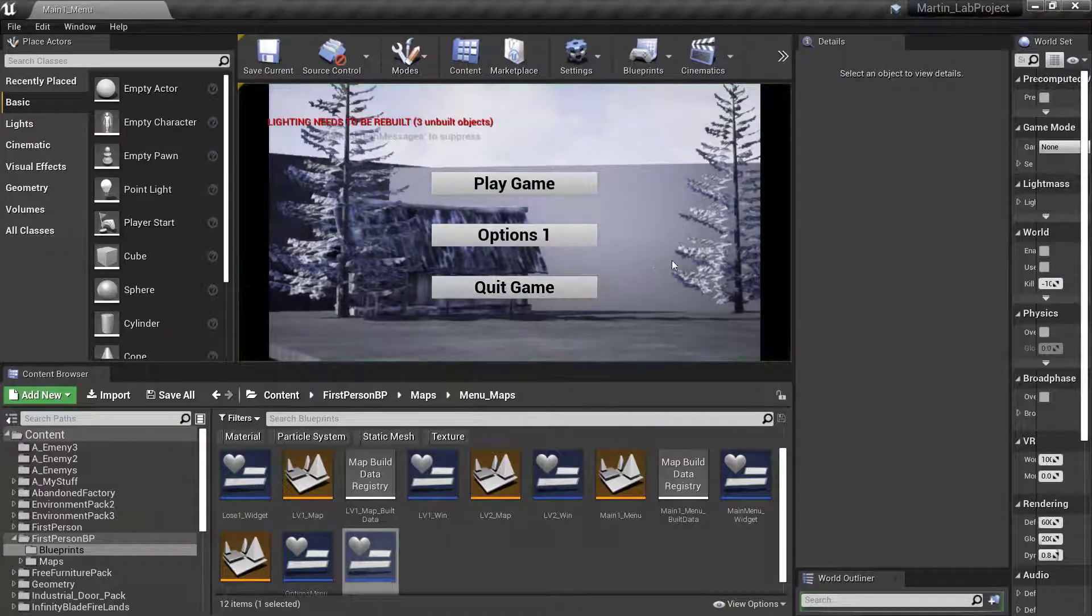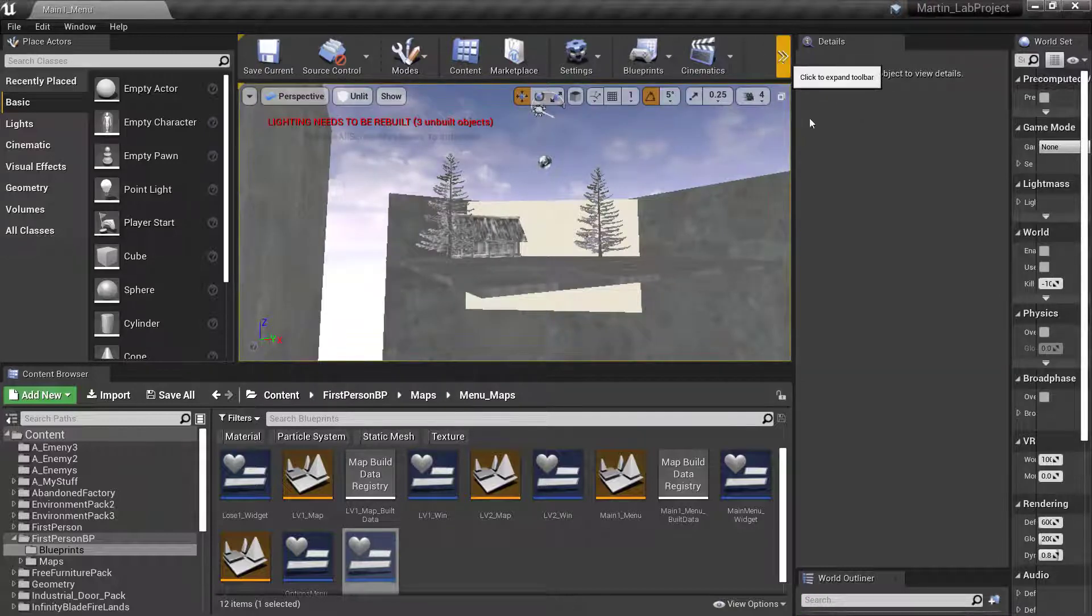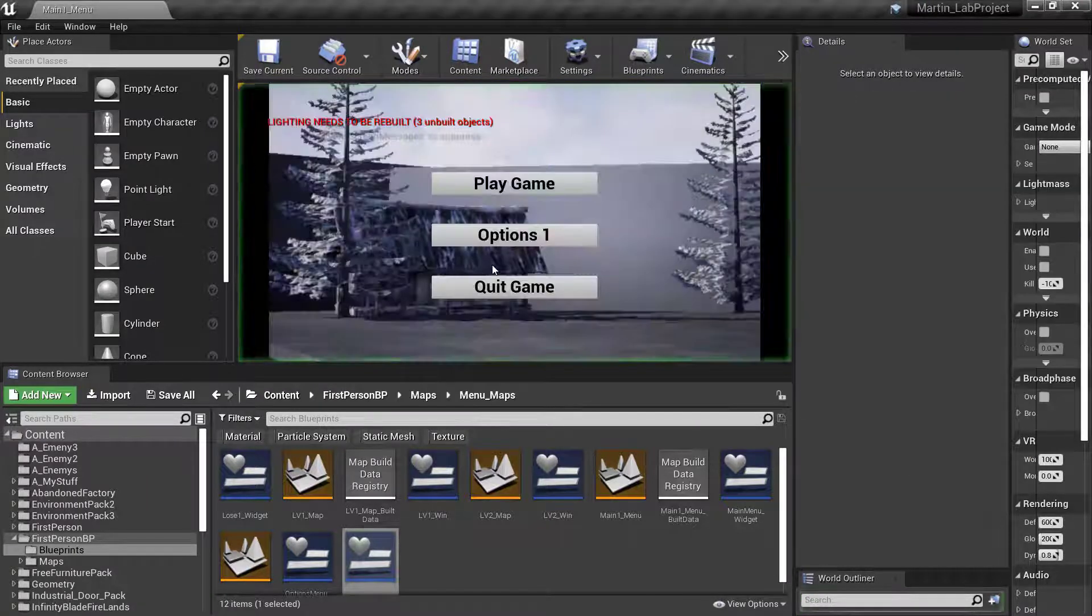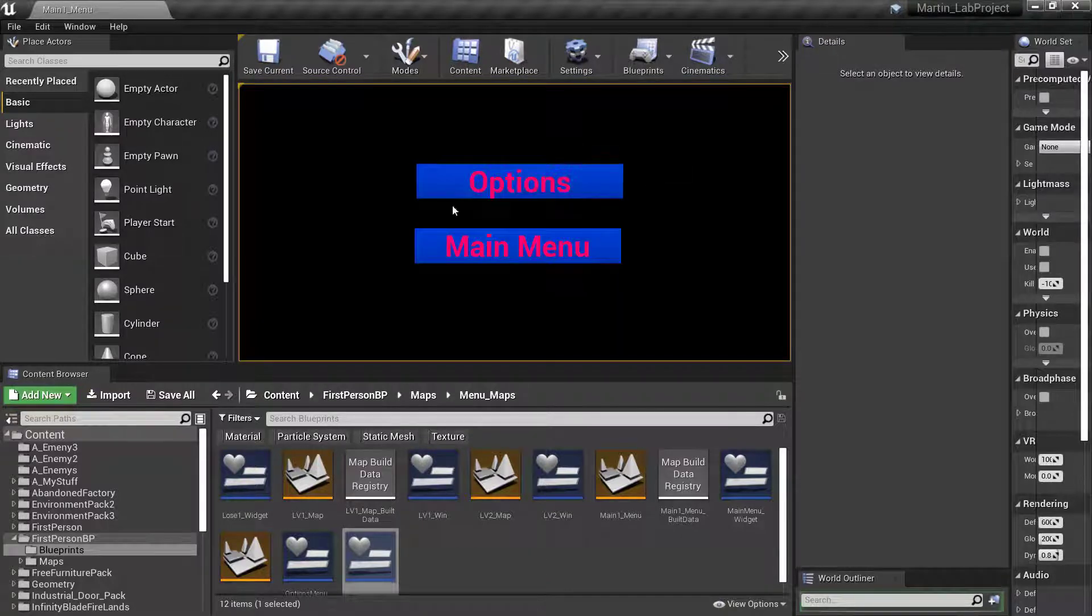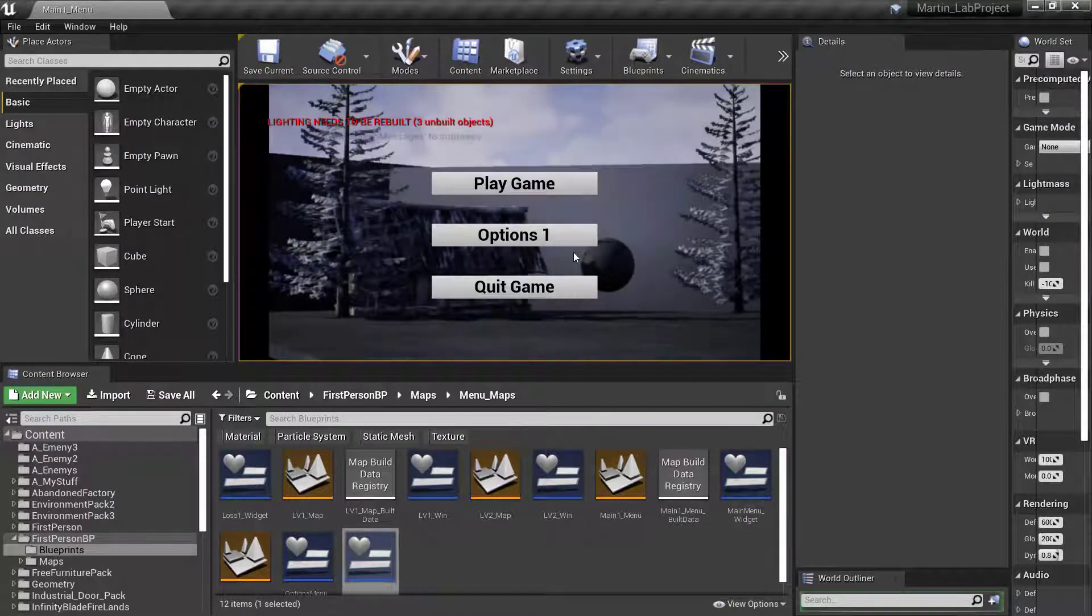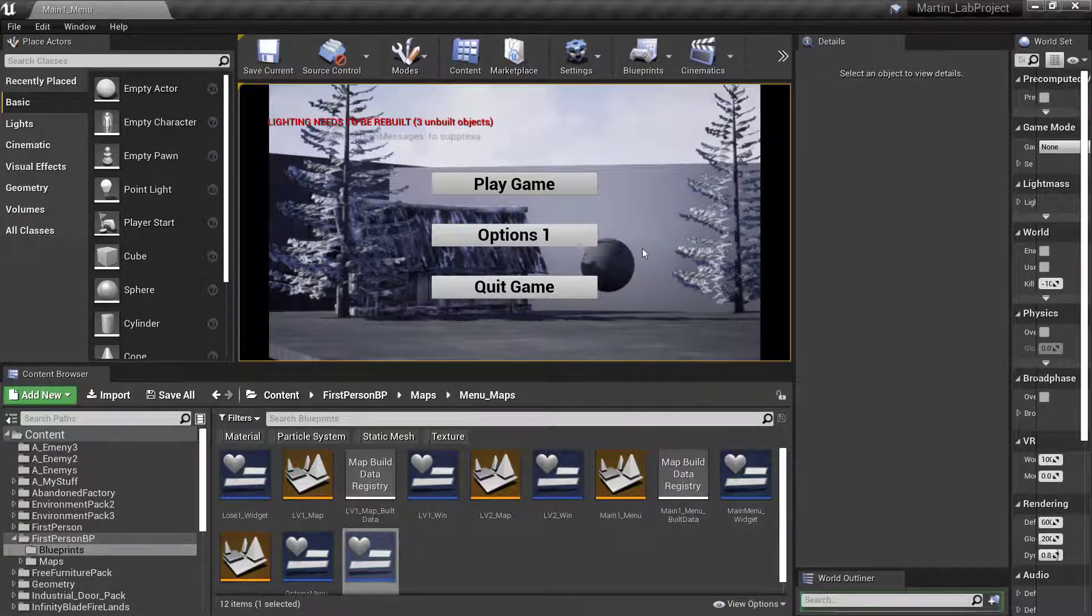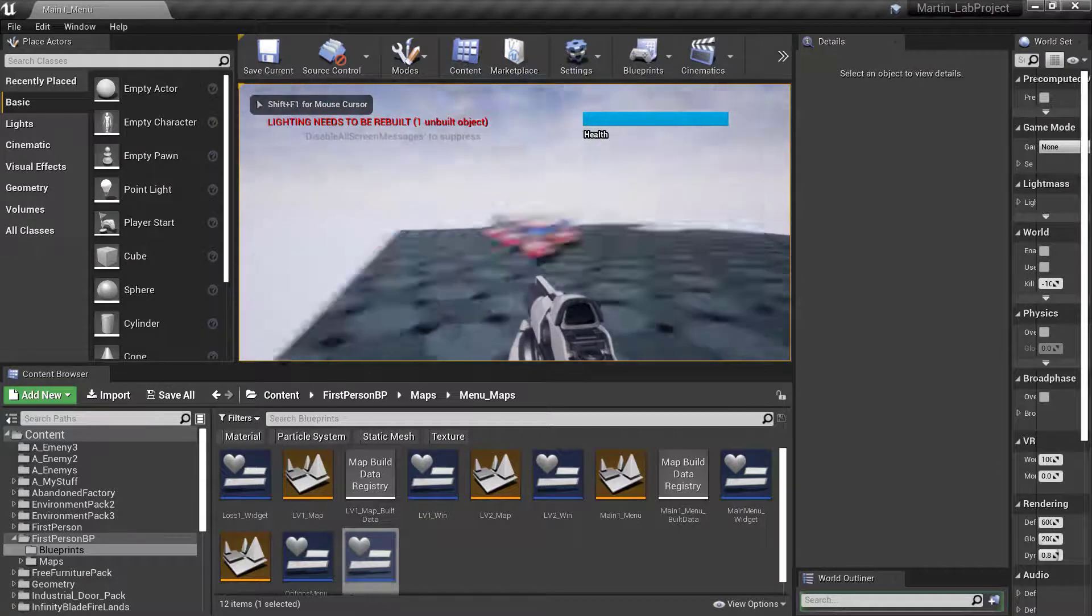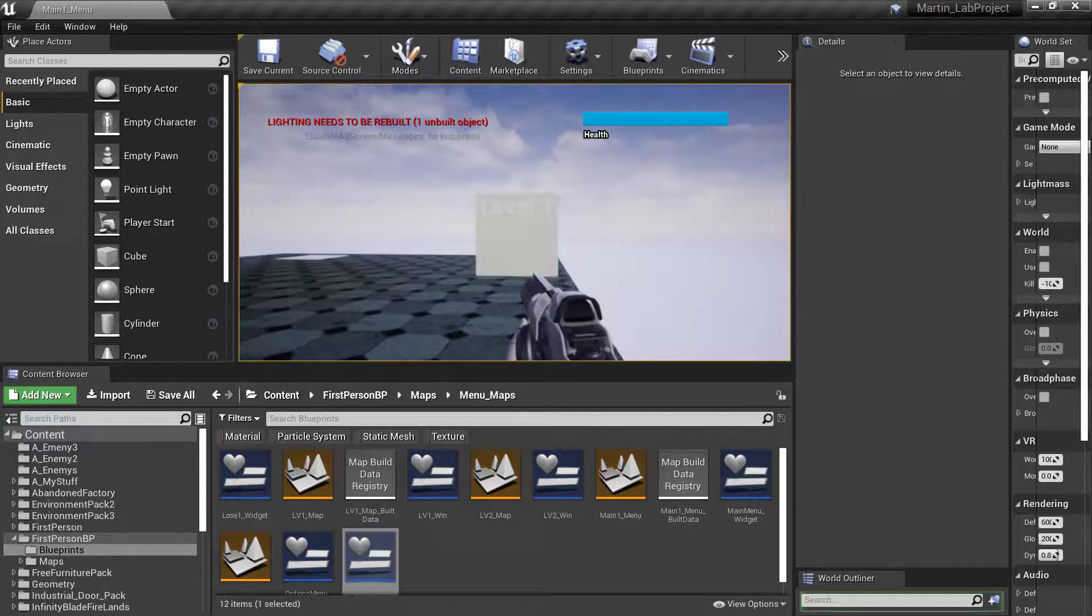We'll push play, quit game, play, go to the options menu, hit options. That should bring us back. It shouldn't go anywhere. Go back to main menu, go to gameplay. That should take us to level one. Then show me that it says level one.